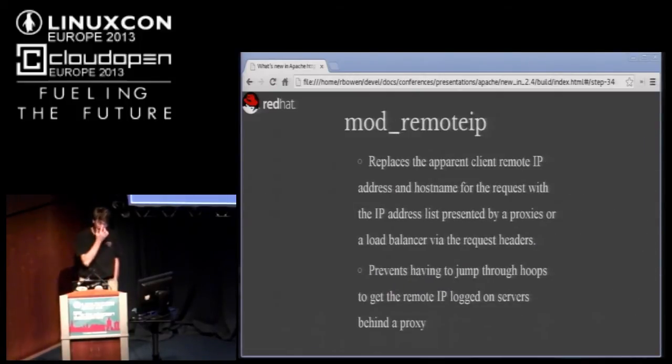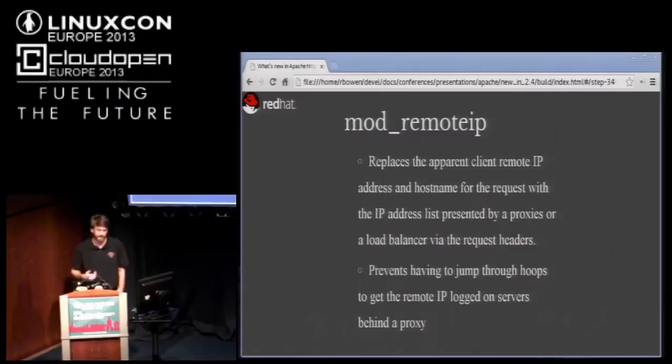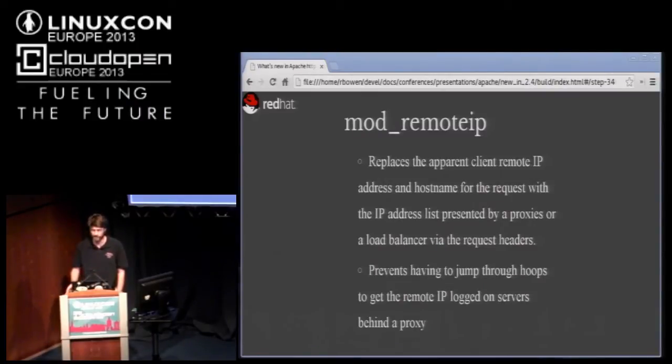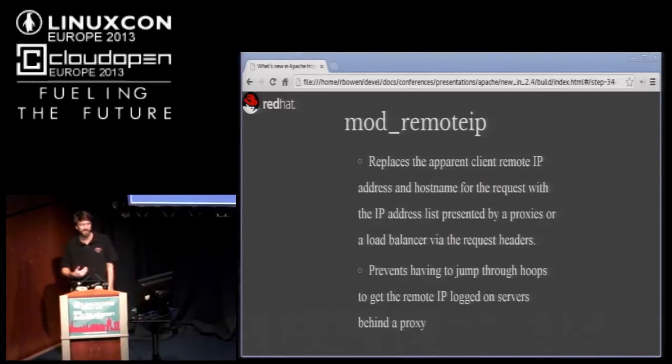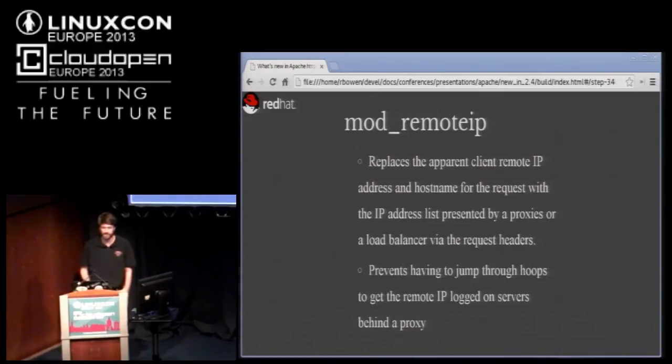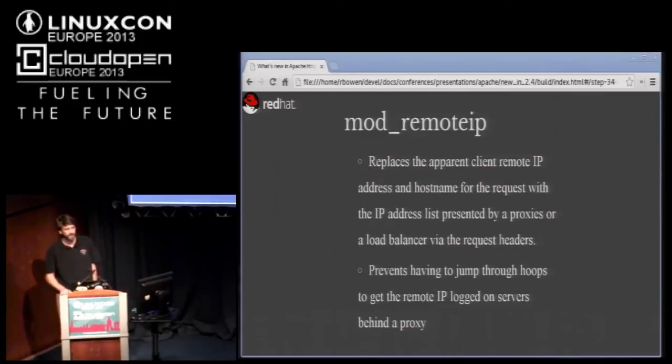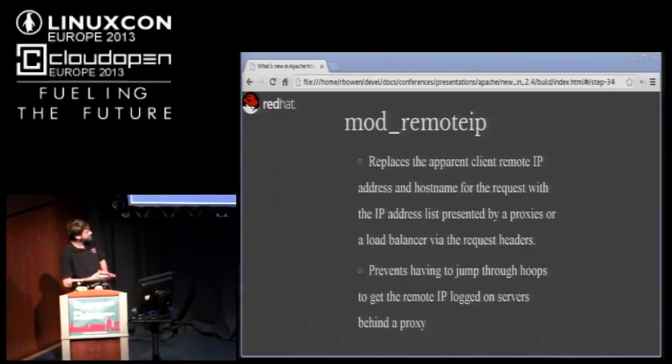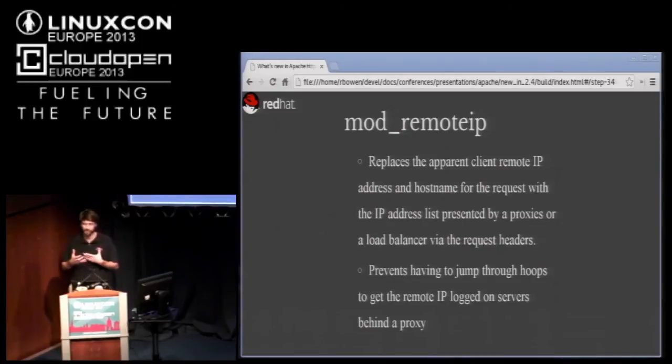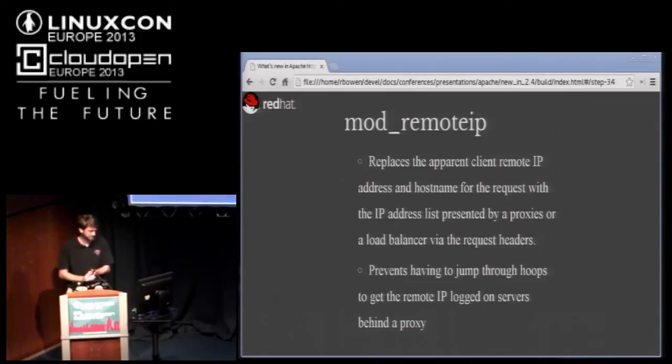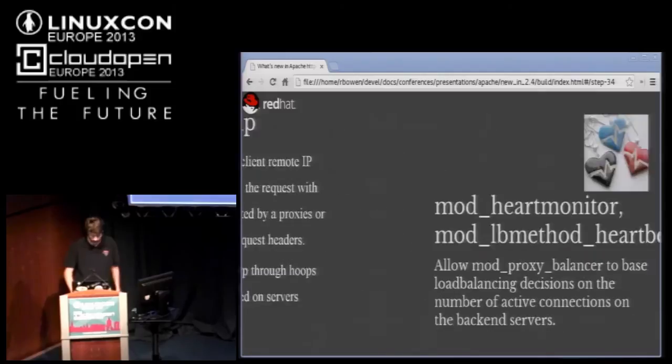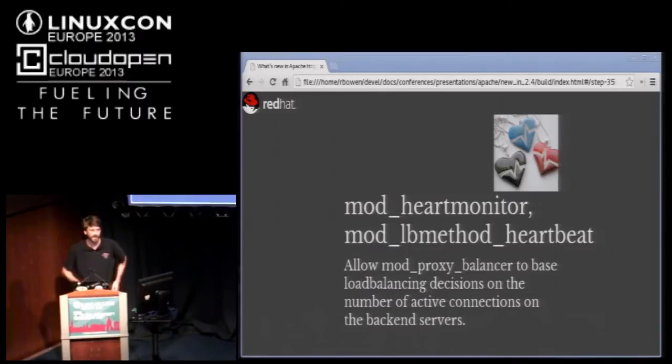Mod remote IP. Another thing that happens frequently when you are doing proxying is that your log files get screwed up. By that, I mean that your backend log files show every request to be from the proxy server. There are ways to get around this and all of them are kind of kludgy. Mod remote IP is a way to get around that well. The end result is that your backend servers see the original client IP address and so you can just run reports based on those log files rather than having to munch them. That's all that does. It's like one configuration directive.